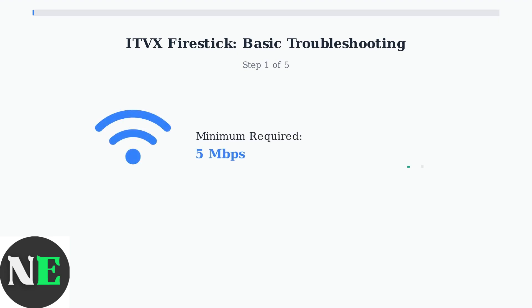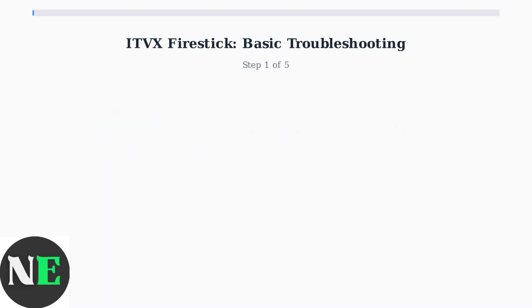First, check your internet connection. ITVX requires a stable connection with at least 5 megabits per second for smooth streaming.